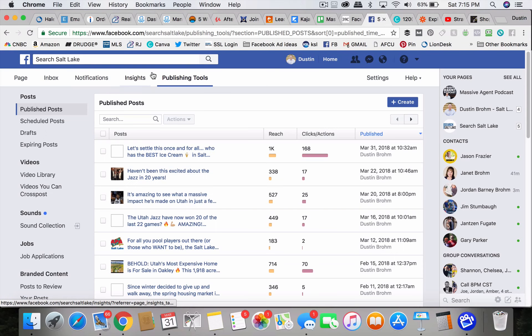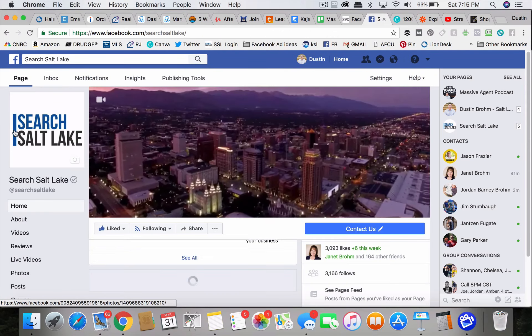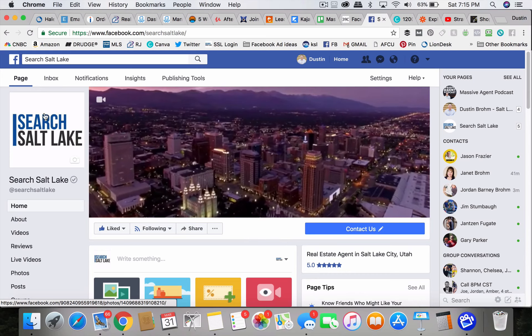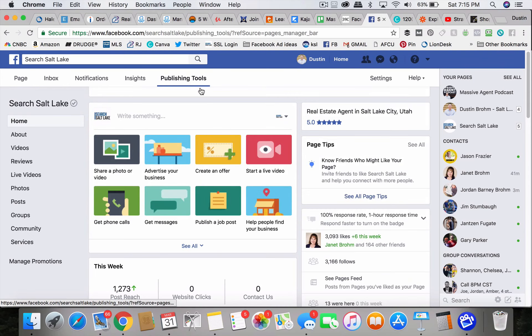So you go to your page. If I'm running Facebook ads through my Search Salt Lake page, you have to go to publishing tools.